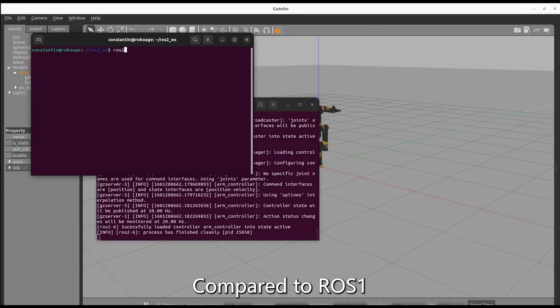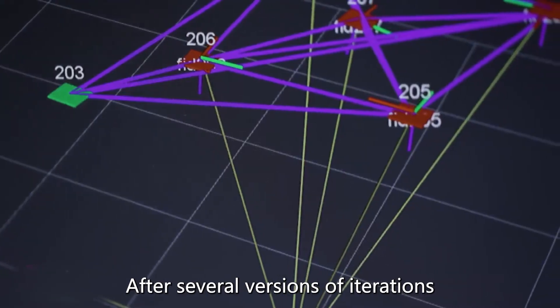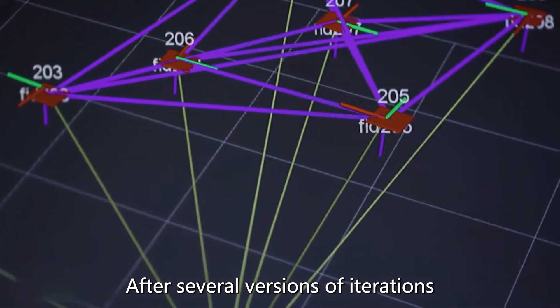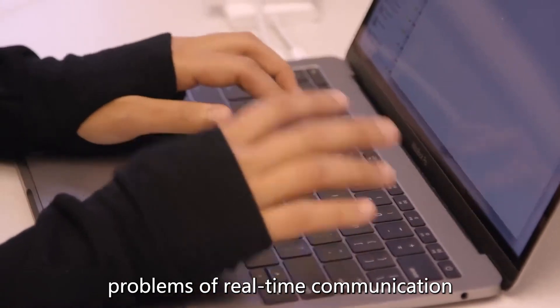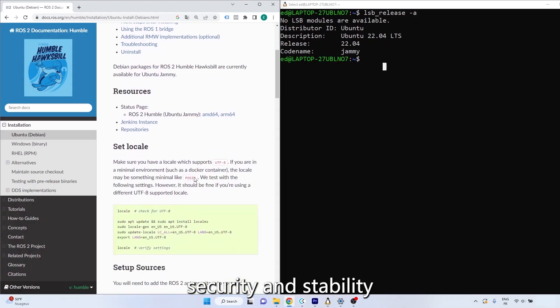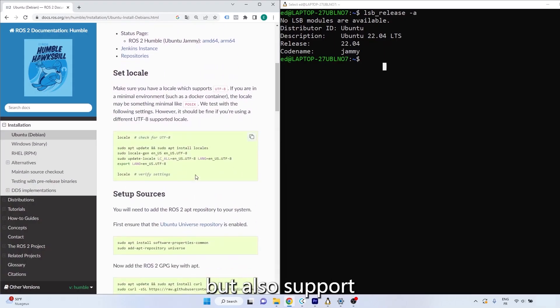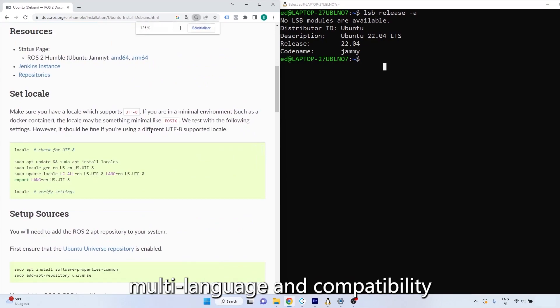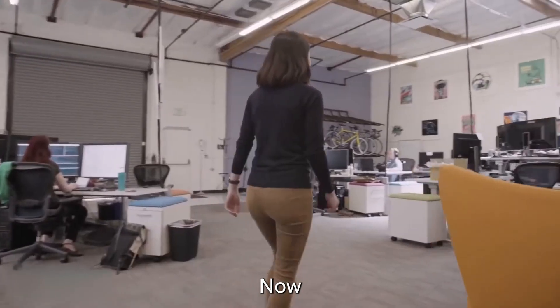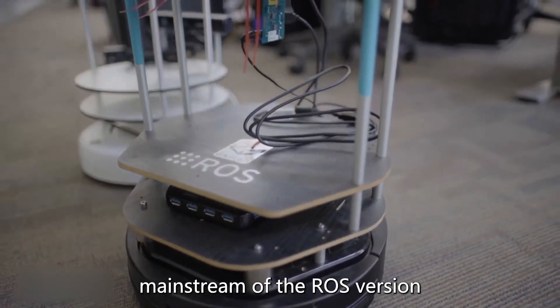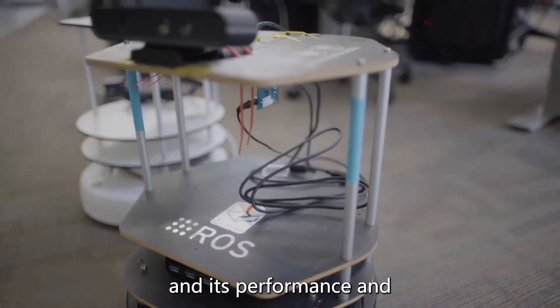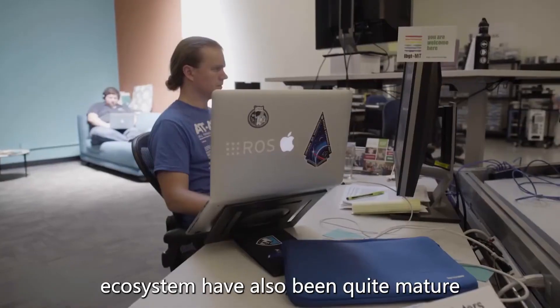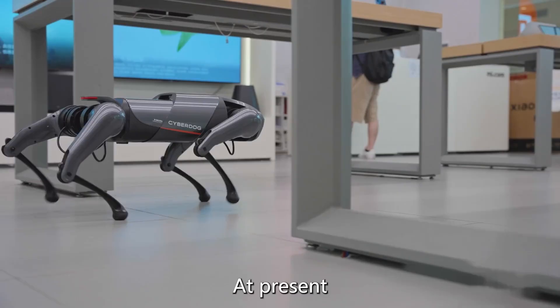Compared to ROS 1, ROS 2 introduces a new mechanism. After several versions of iterations, ROS 2 not only solves the problems of real-time communication, security and stability, but also supports multi-language and compatibility. Now, ROS 2 has become the mainstream ROS version, and its performance and ecosystem have also been quite mature.